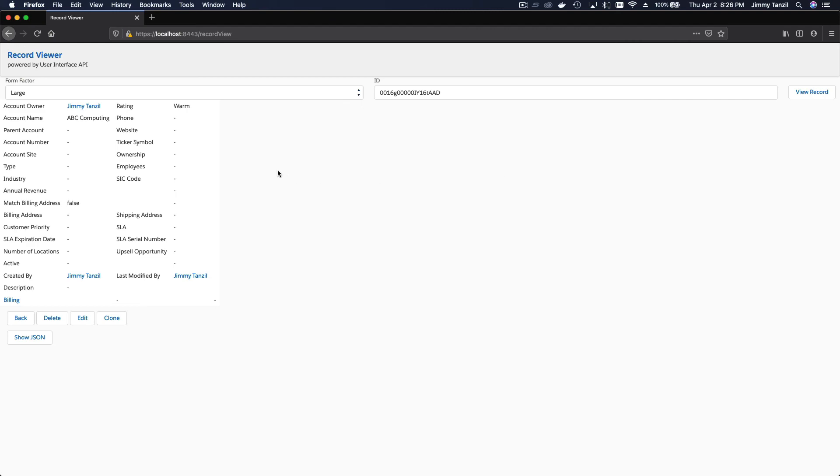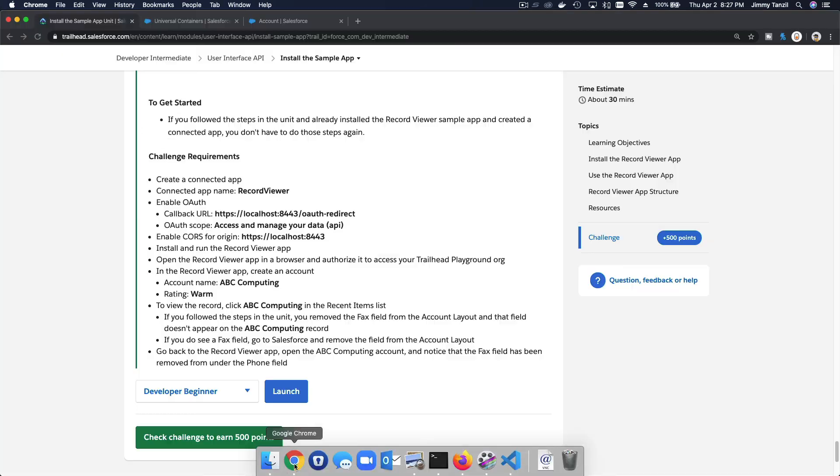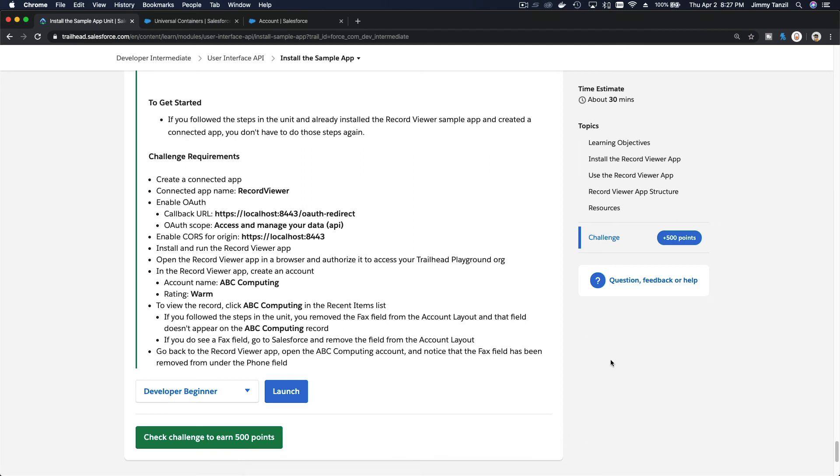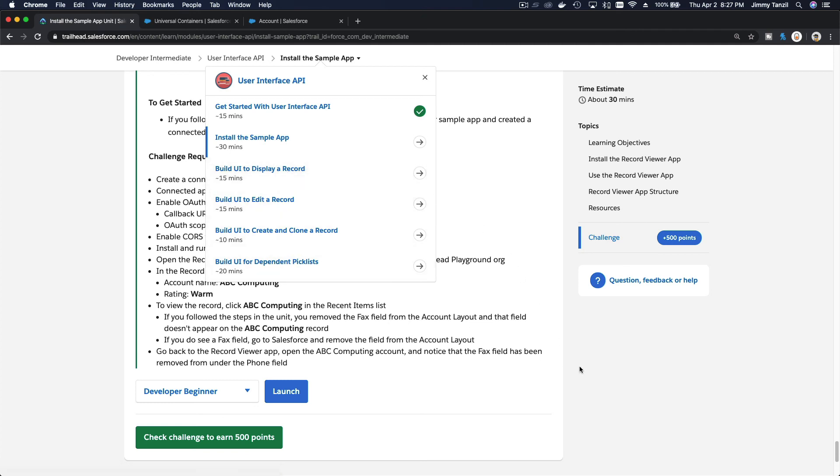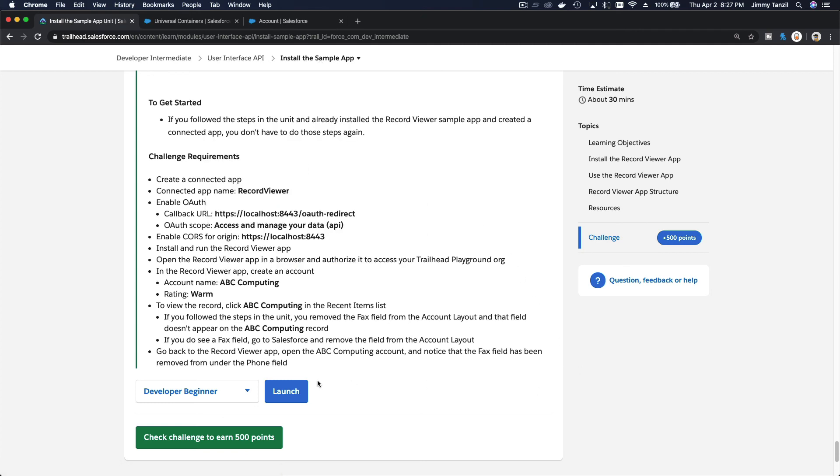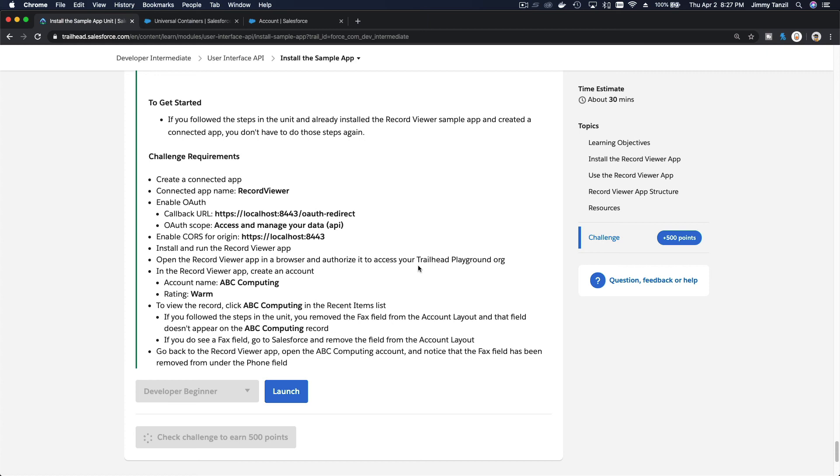If I click there, it is, rating warm, ABC Computing, and we're done. So we're going to dive more with the building of our own interface on the next trails. Now let's get the 500 points. Bada bing, bada boom. I'll see you on the next video.